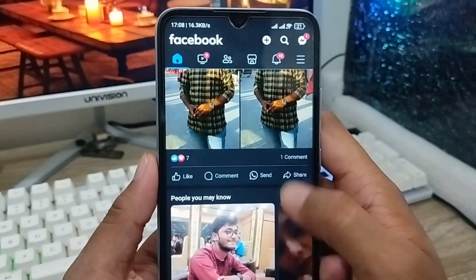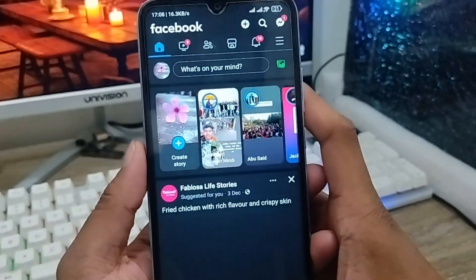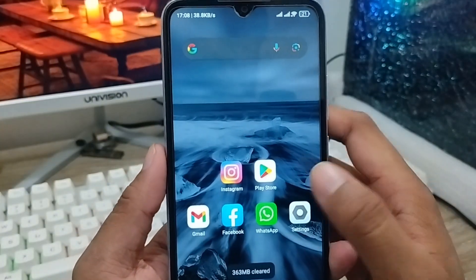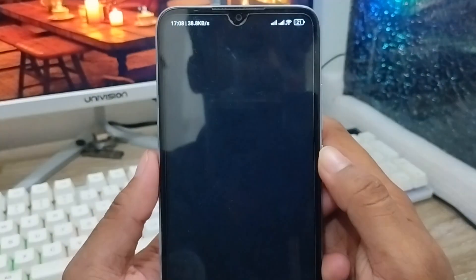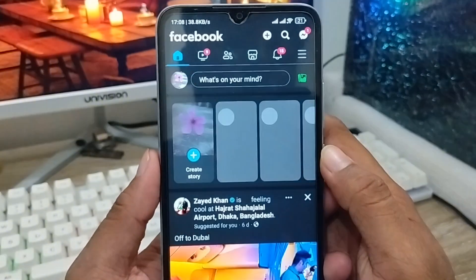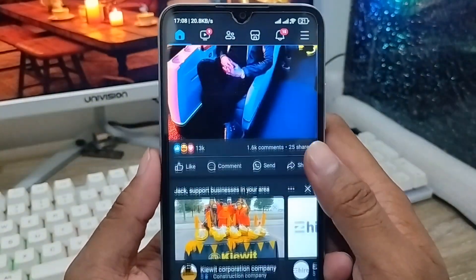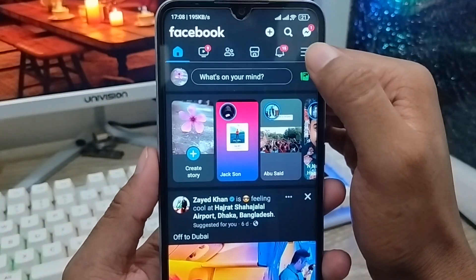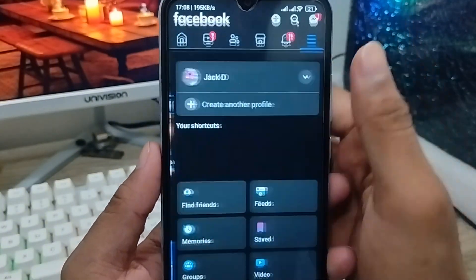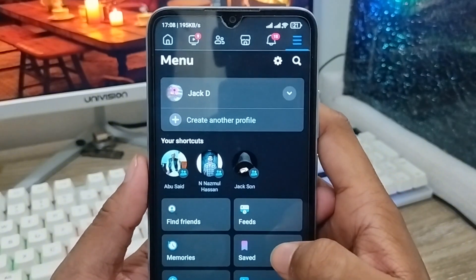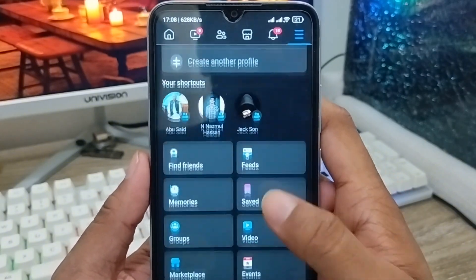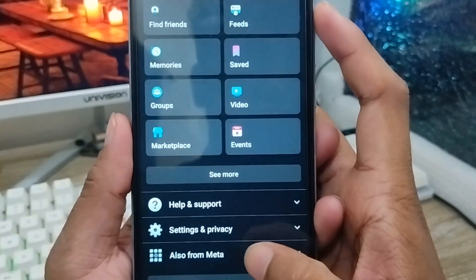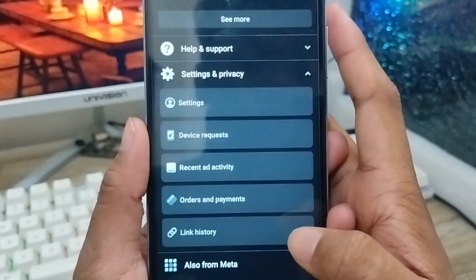First of all, open up your Facebook app. Tap your Facebook account and here's my Facebook account as you can see. Now you need to tap the two-line option from the top right corner, then scroll down and find the Settings and Privacy option. Click on Settings and Privacy.